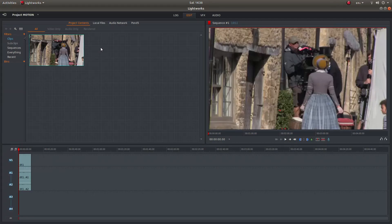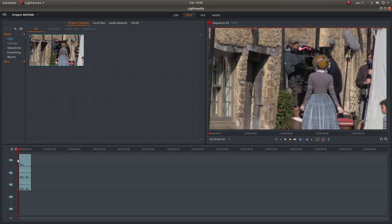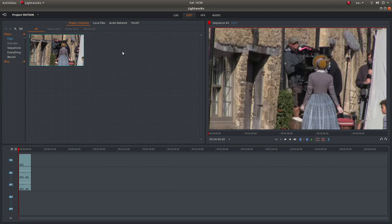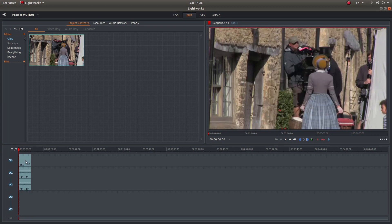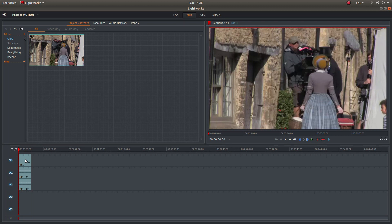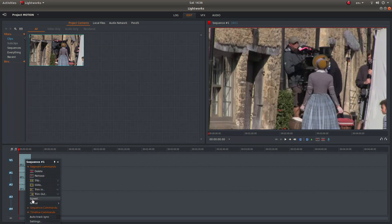Okay, I've brought this clip into Lightworks and I've also placed it in the timeline. If you want to change the speed of a video clip in Lightworks, place your pointer over your video clip, track 1, V1, right click and left click speed.